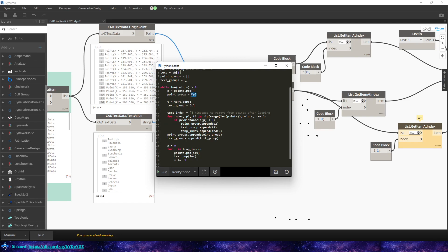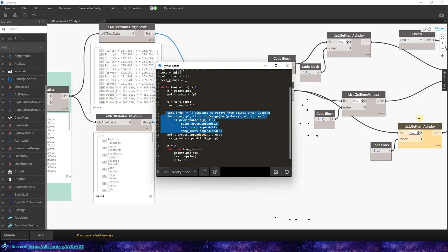And then, so if P two distance to P, which is our first point in our sub list or the group, if it's below three feet, then it'll append the point to the group. And then it'll do the same for the text. And we have our temp index down here. And so that'll just keep looping until it doesn't meet that anymore. If it can't find any points that are less than three feet, then it'll end by taking that point group and appending it to the overall point groups list.